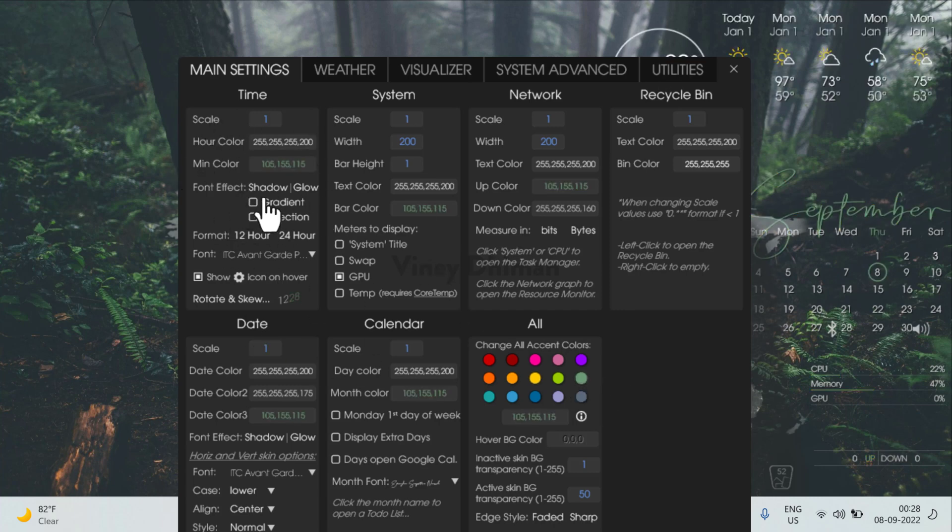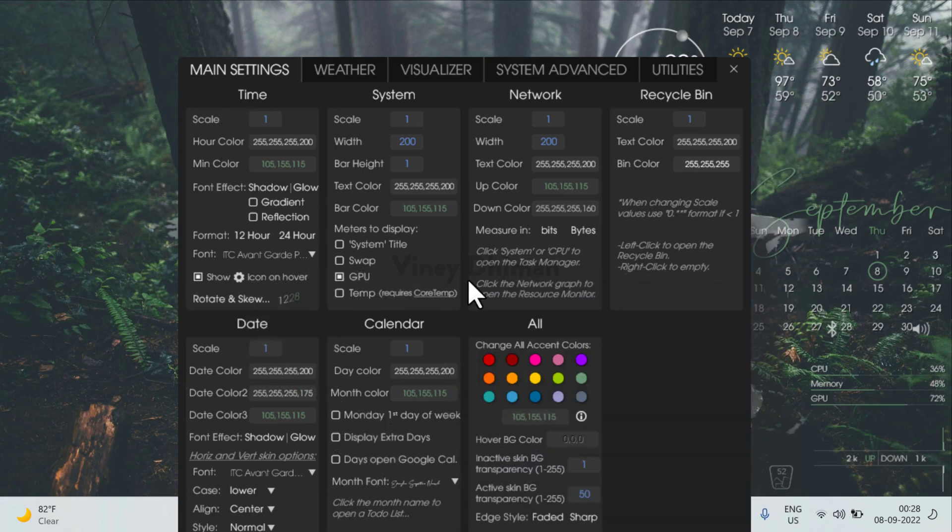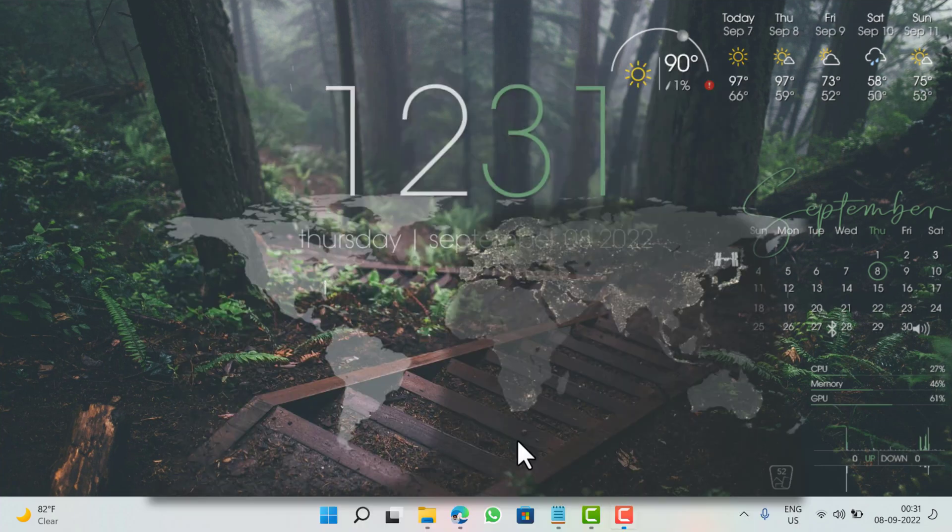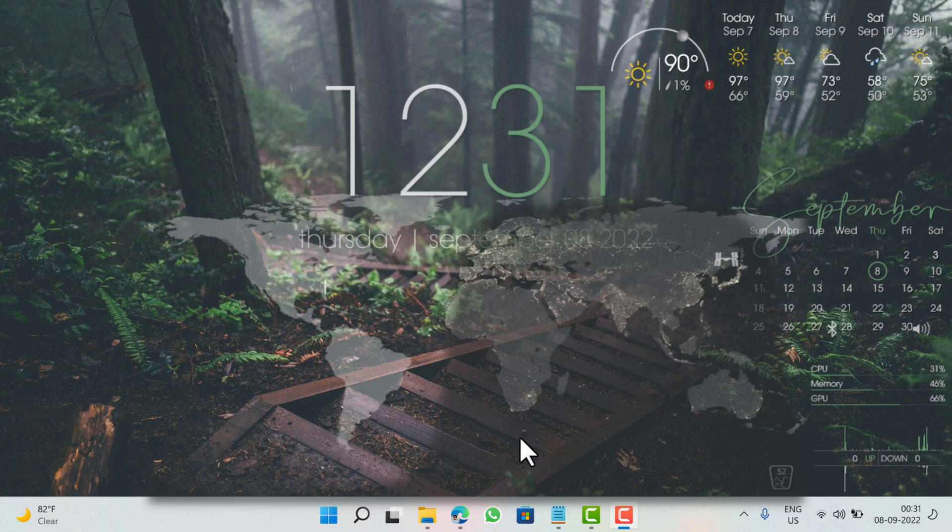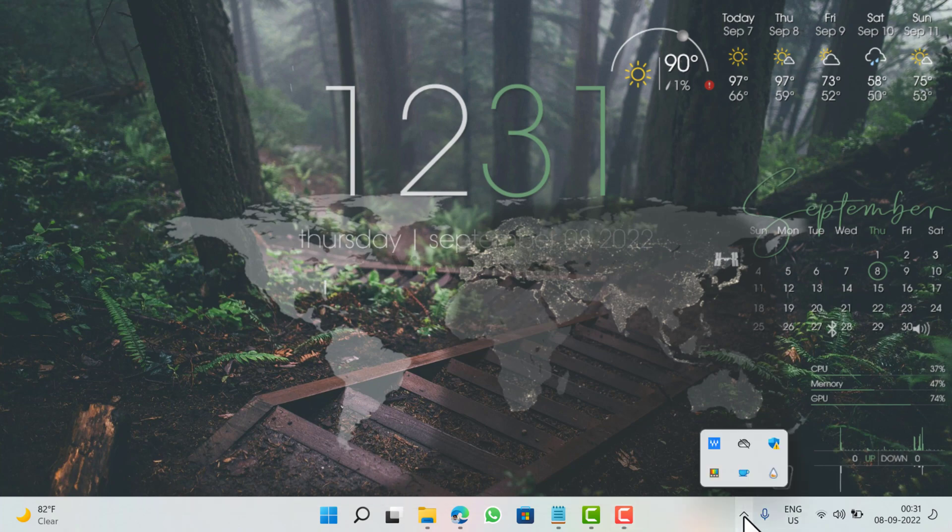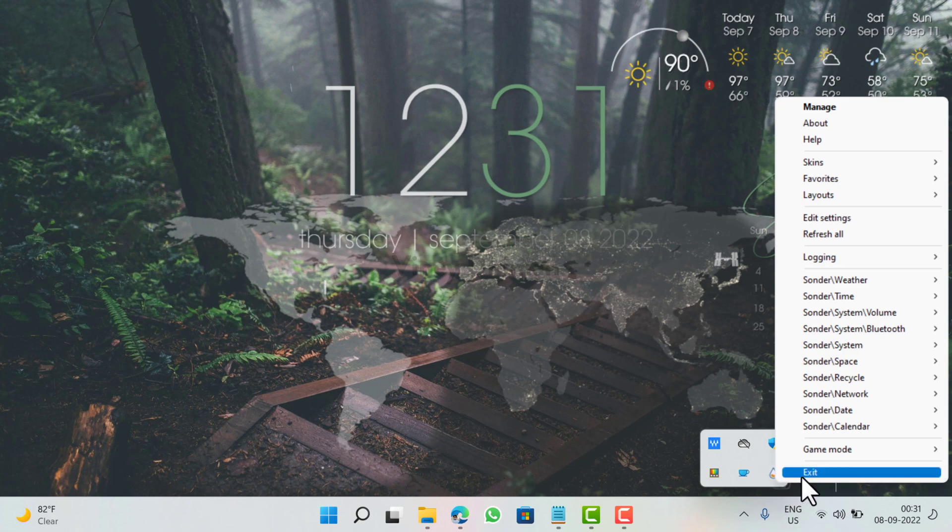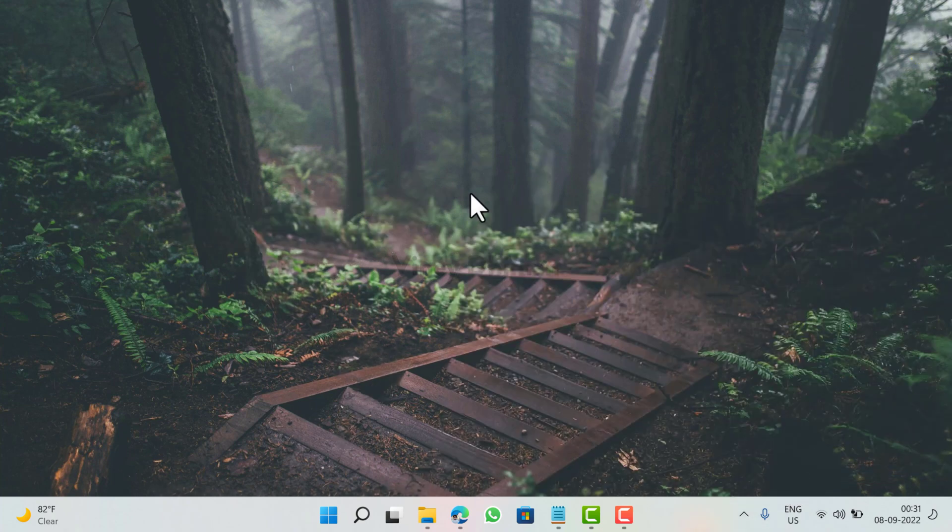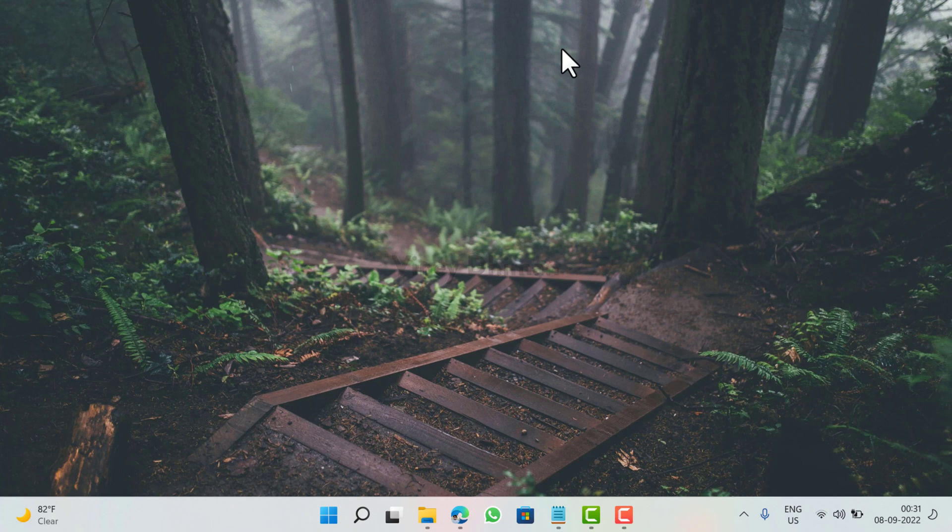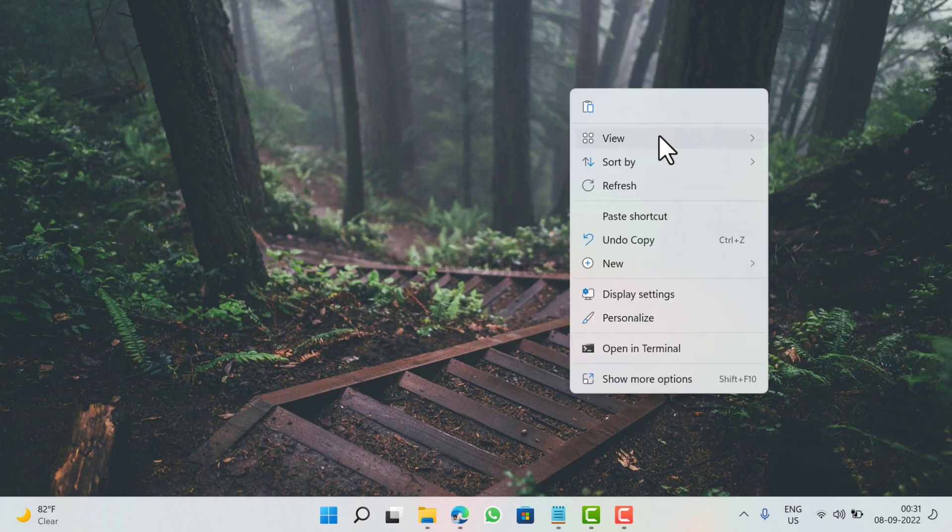So depending on your requirement, make the desired changes. At any point you want to restore the changes, then you can also do that. For that you need to click on this icon and then right-click on the Rainmeter icon and then select Exit.